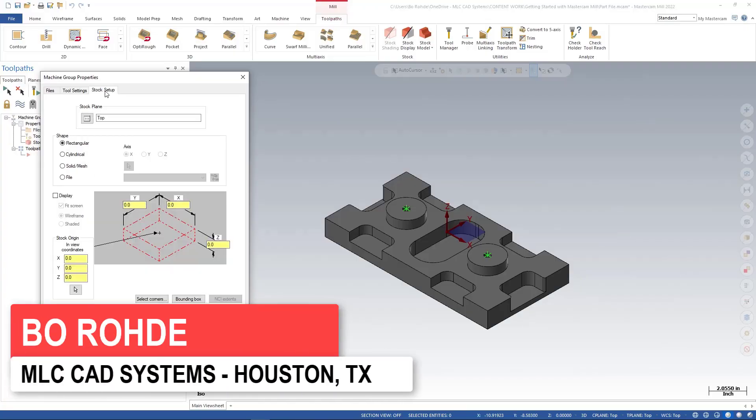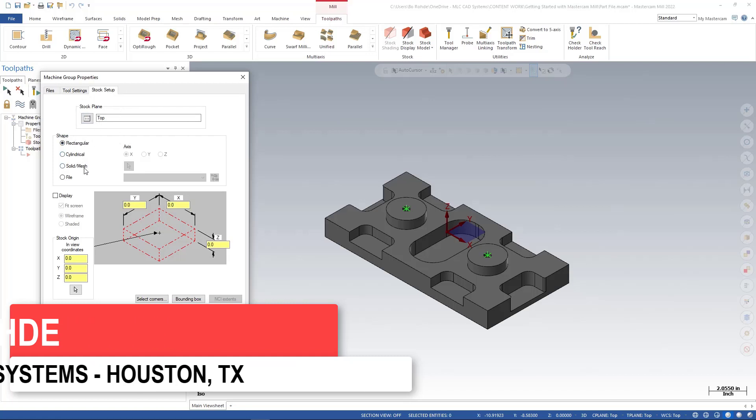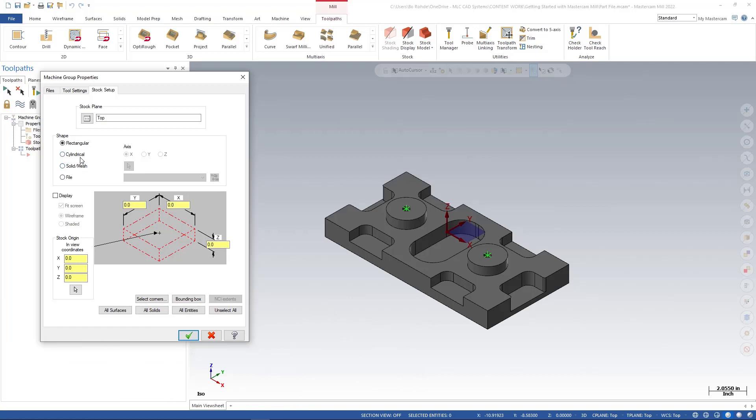For the stock setup, we're going to look at our stock plane. Our stock plane is at top. For shape, we have rectangular, cylindrical, solid, mesh, and file. In this case, we have a rectangular part, so obviously we're going to go with rectangular.